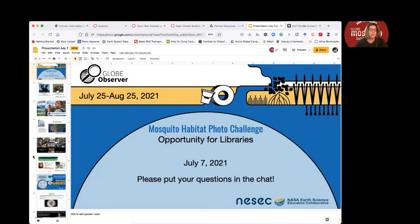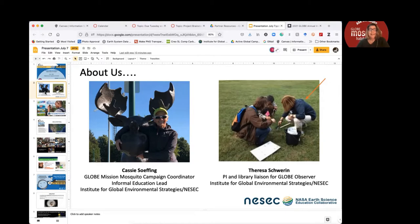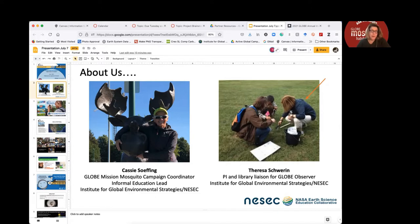Let's start with some introductions. My name is Cassie Sofing. I'm the Globe Mission Mosquito Campaign Coordinator and the Informal Education Lead for the Globe Mission Mosquito Project, and I'm with the Institute for Global Environmental Strategies. And I'm Teresa Schwerin. I work with Cassie at the Institute for Global Environmental Strategies and I lead a NASA project called the NASA Earth Science Education Collaborative. I'm also our liaison with public libraries and libraries in general. My background is in library and information science, particularly starting out with public libraries, and for the past 20-plus years I've worked on NASA projects to engage the public in NASA Earth Science.